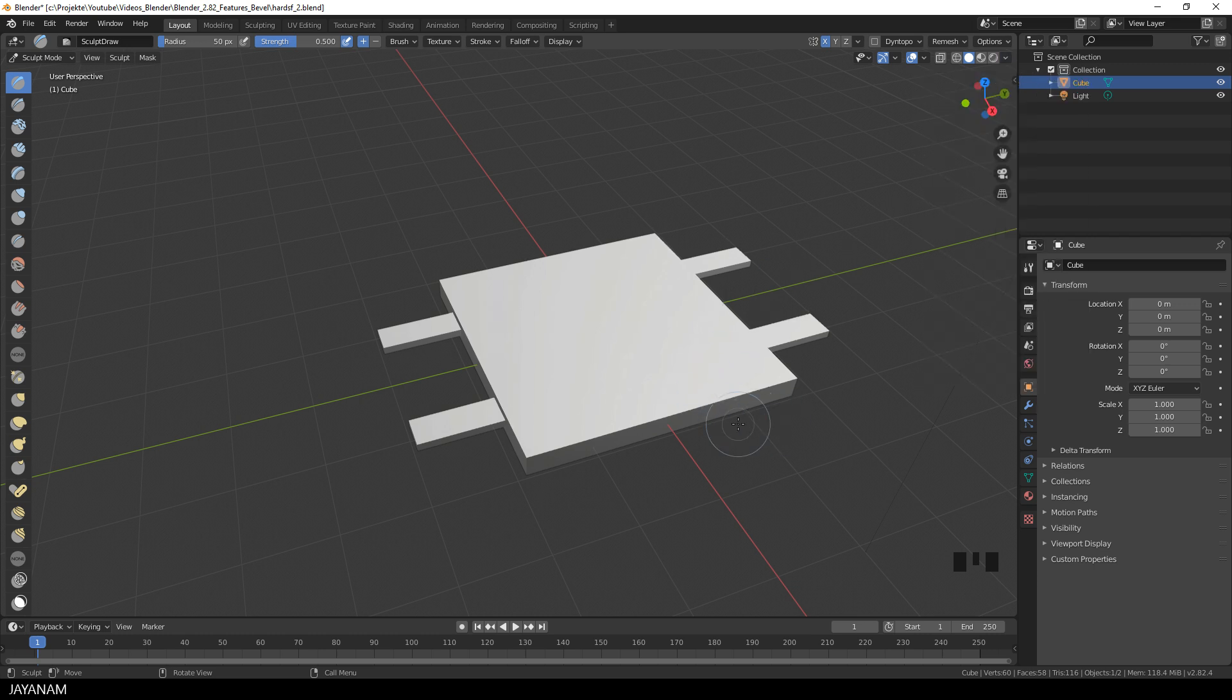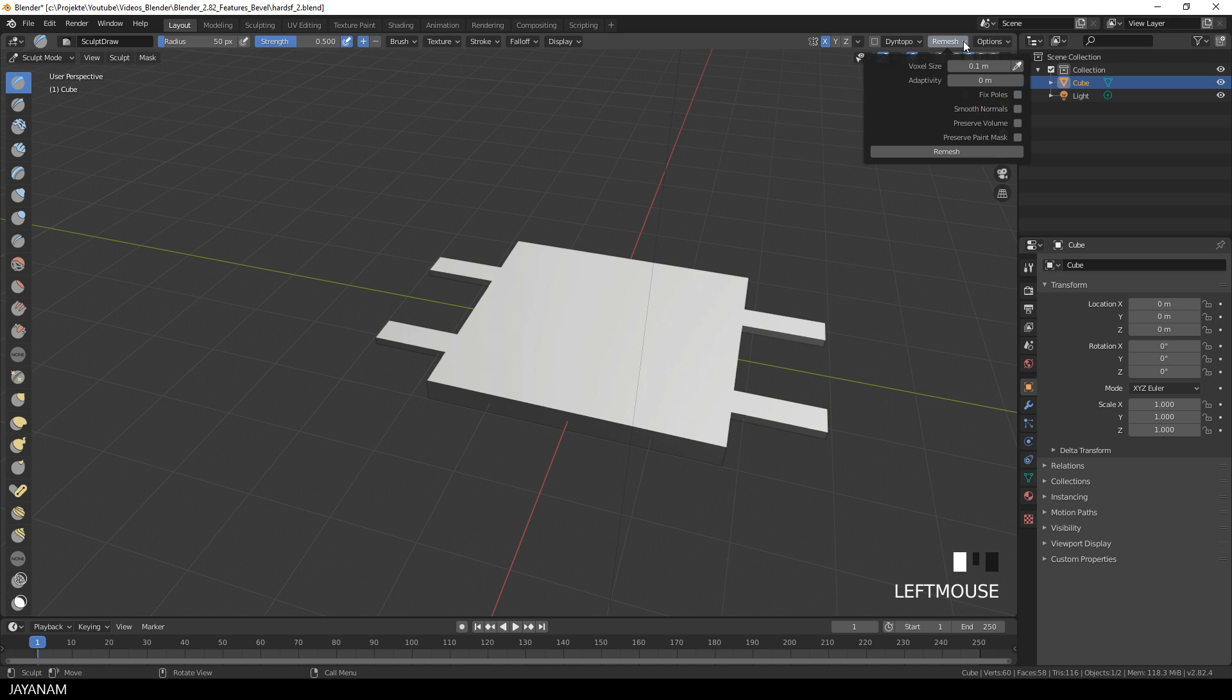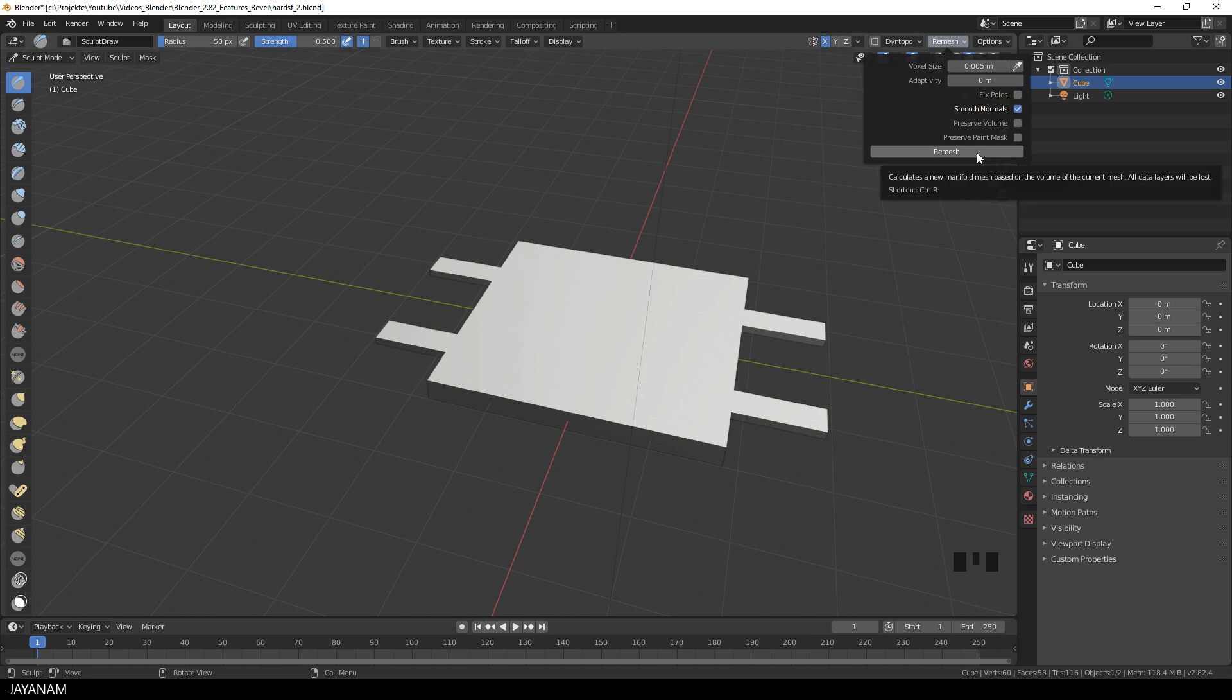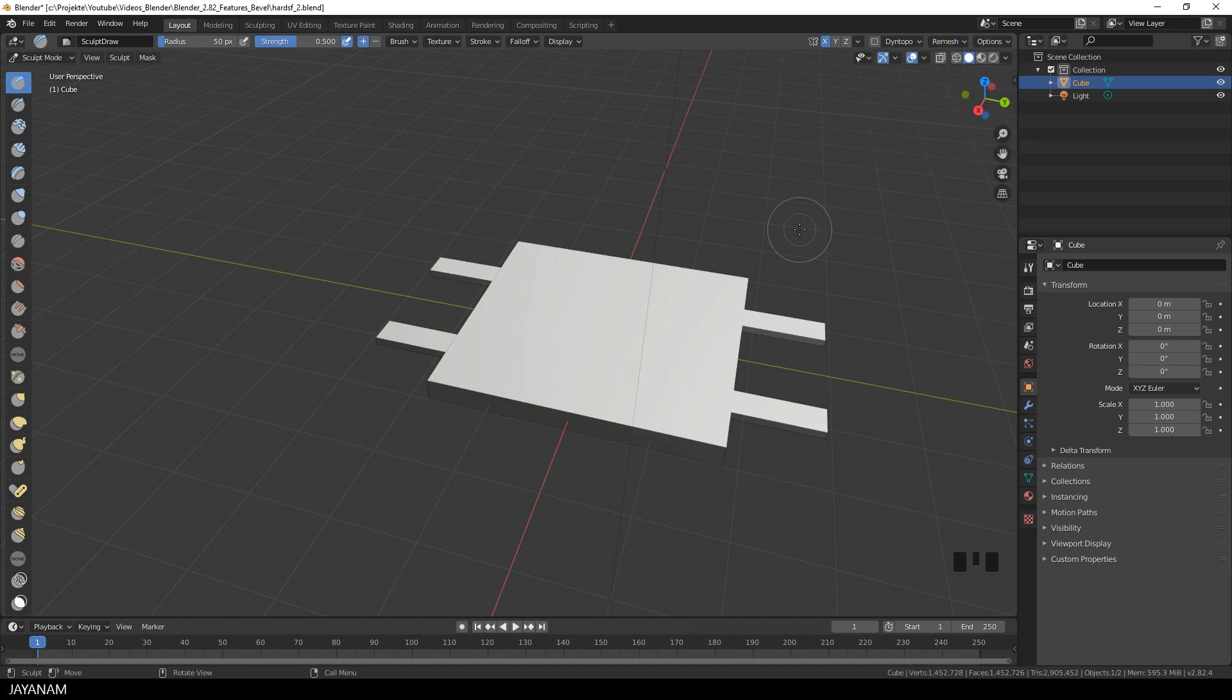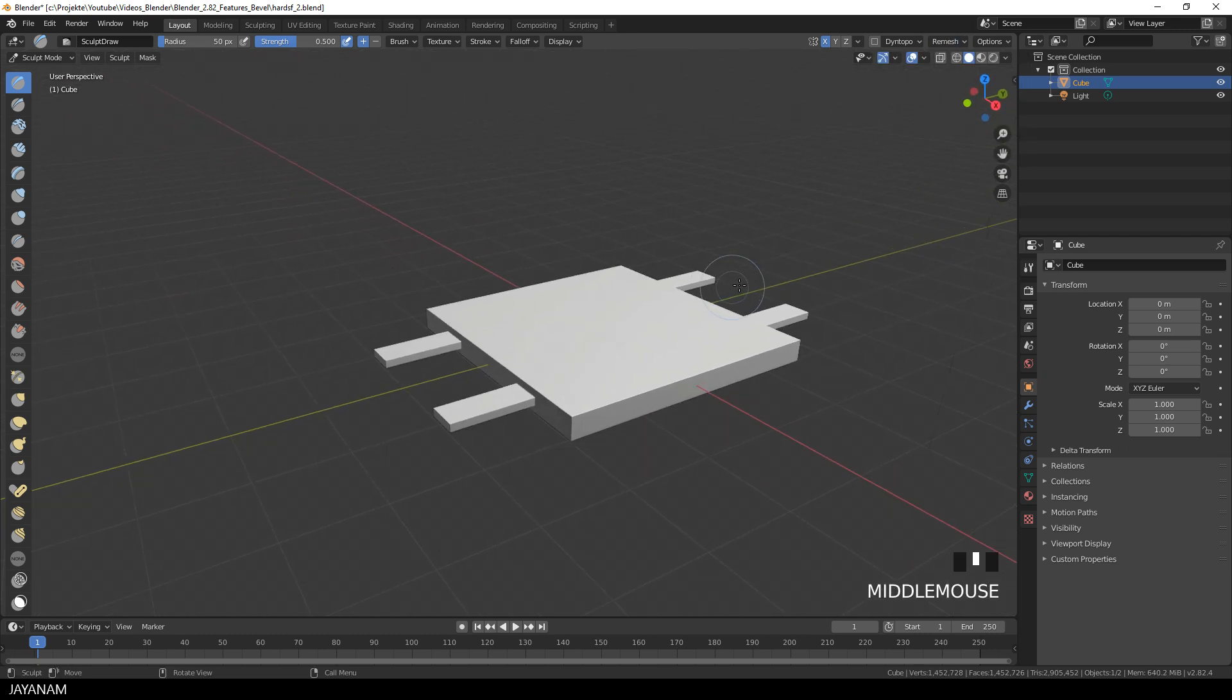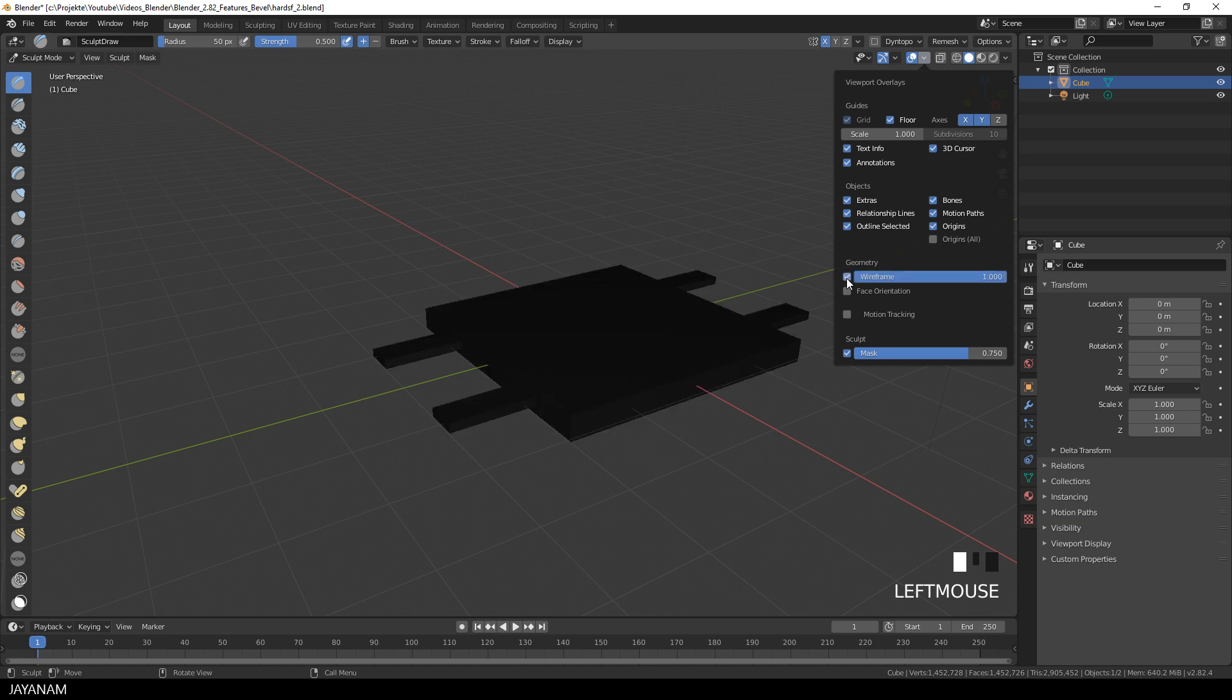Then I open the new voxel remesher and set the voxel size to a value like 0.005. This size will give us a quite dense mesh for sculpting. I also enable smooth normals and press remesh. Now the object looks quite the same but when you enable the wireframe in the viewport overlays you can see that we have a very dense mesh here.